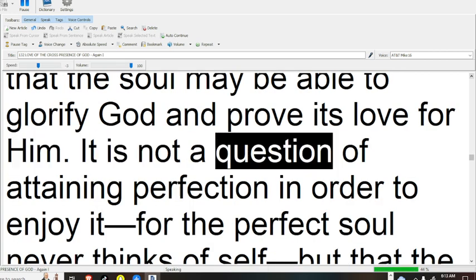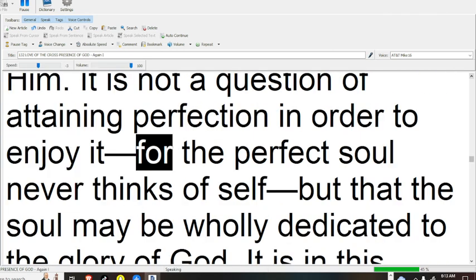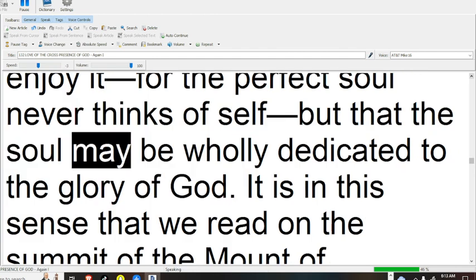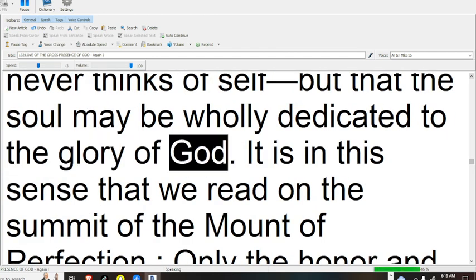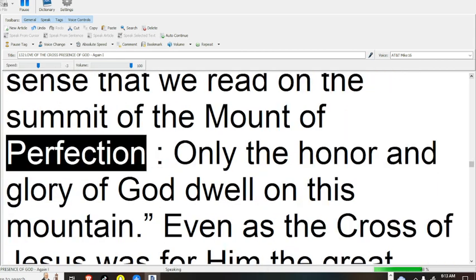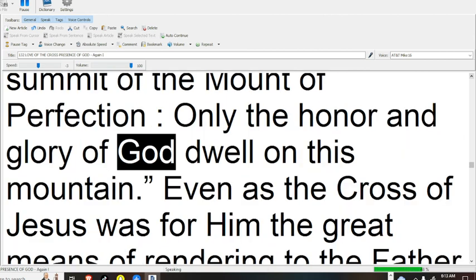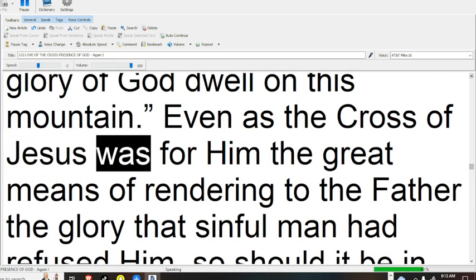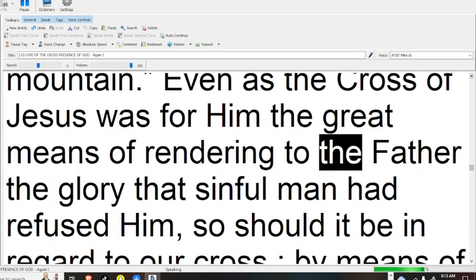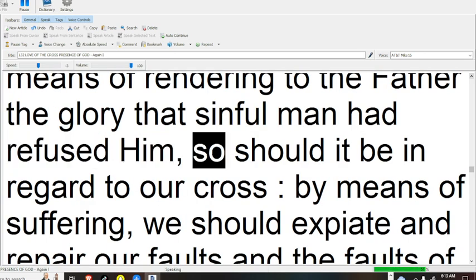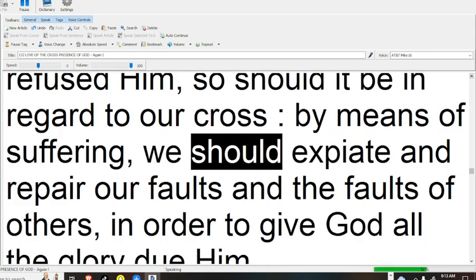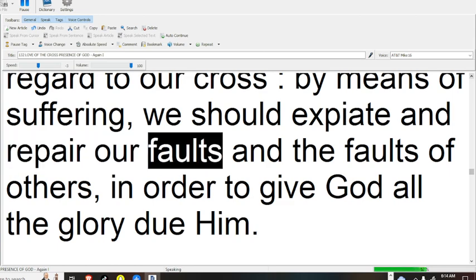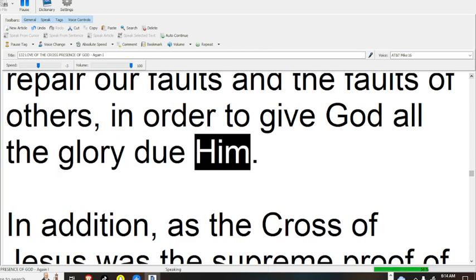It is not a question of attaining perfection in order to enjoy it, for the perfect soul never thinks of self, but that the soul may be wholly dedicated to the glory of God. It is in this sense that we read on the summit of the Mount of Perfection: only the honor and glory of God dwell on this mountain. Even as the cross of Jesus was for Him the great means of rendering to the Father the glory that sinful man had refused Him, so should it be in regard to our cross. By means of suffering, we should expiate and repair our faults and the faults of others, in order to give God all the glory due to Him.